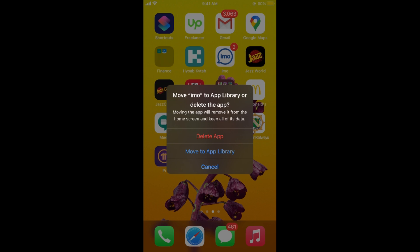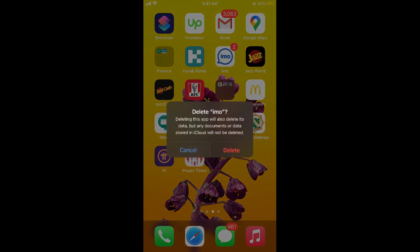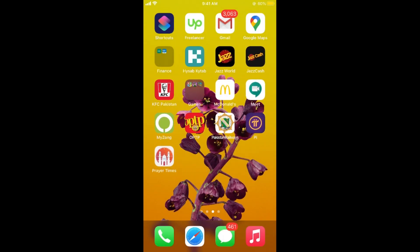If you want to move this to the app library in case you don't use it frequently but still want to keep it, you can do that. Or if you want to permanently delete this app from your phone, simply tap on delete app and confirm by tapping delete. The app will be deleted from your iPhone on iOS 14.